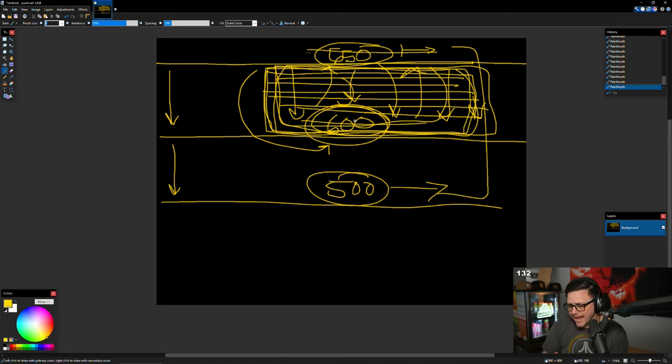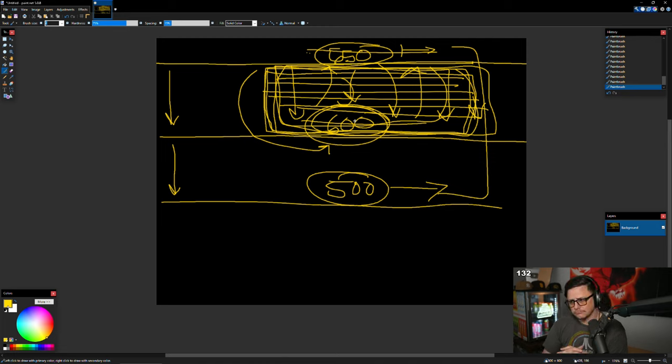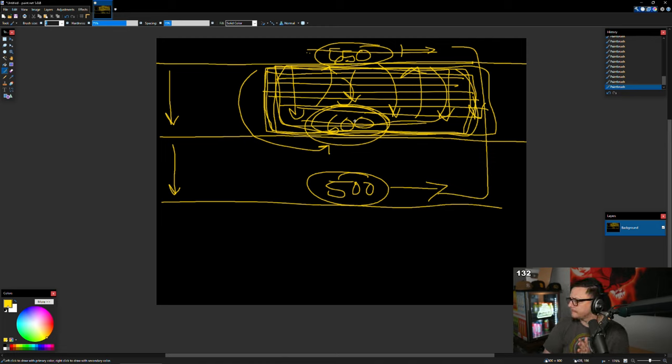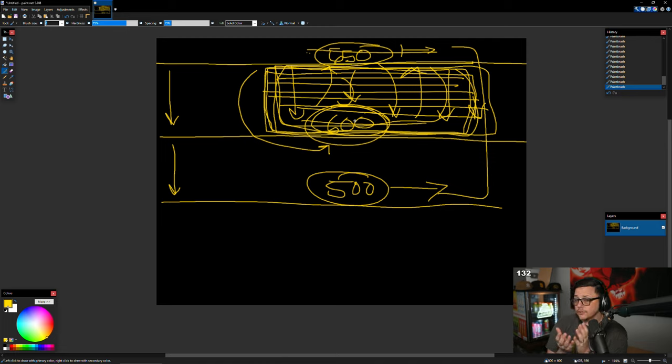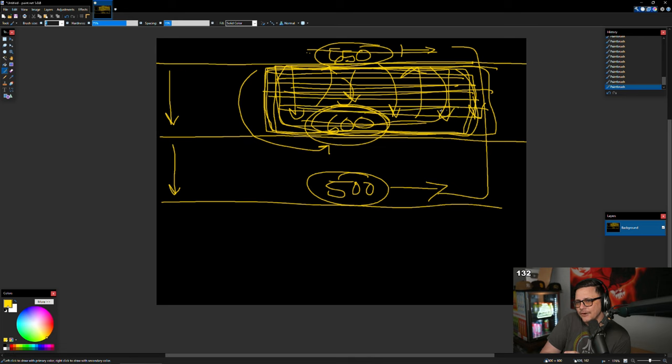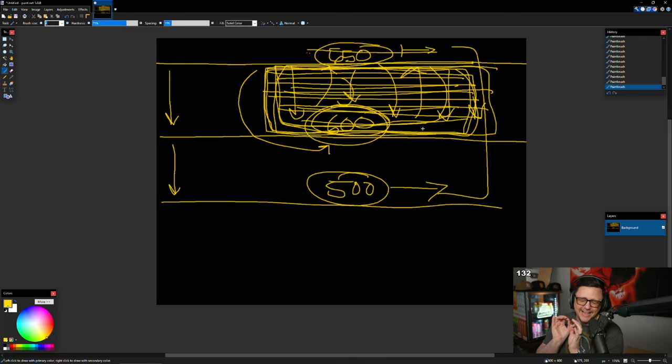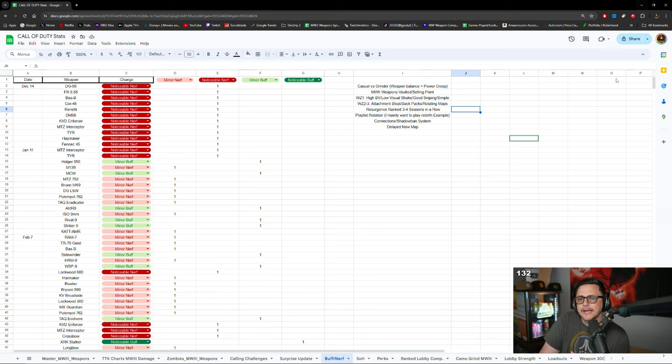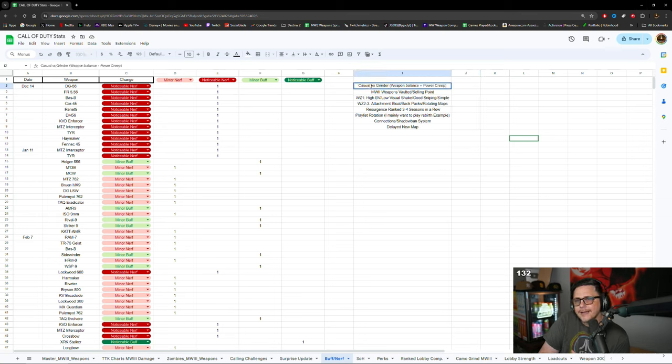Well, you're kind of asked out. You got to use the Holger 26, you got to use the Holger 556, you got to use the SVA. If you're not using those, play on console Frost for one month. Yeah, so then that's the problem.